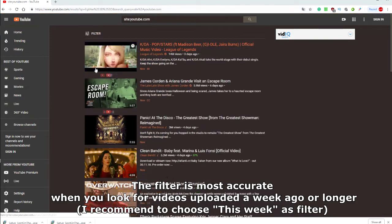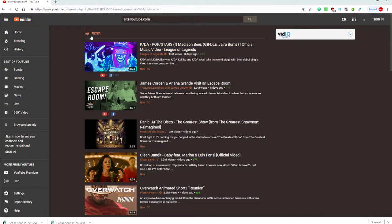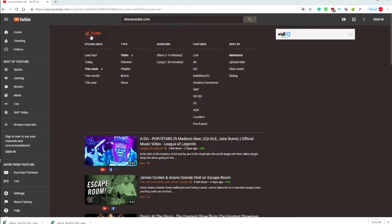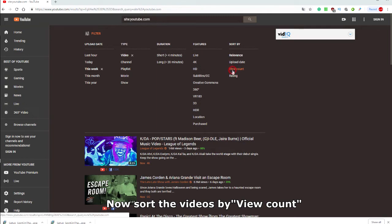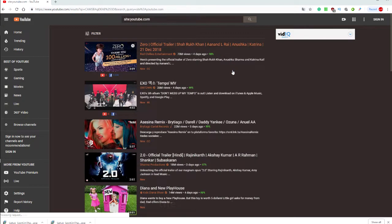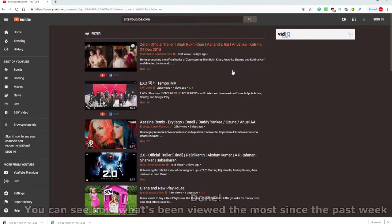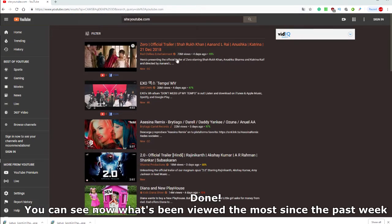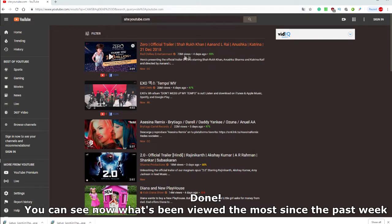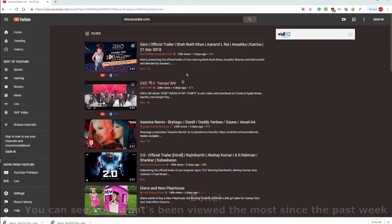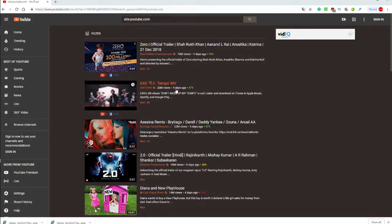Now we pick the view count filter to sort the videos by most views. That's it, you can now see videos which have been viewed the most since last week.